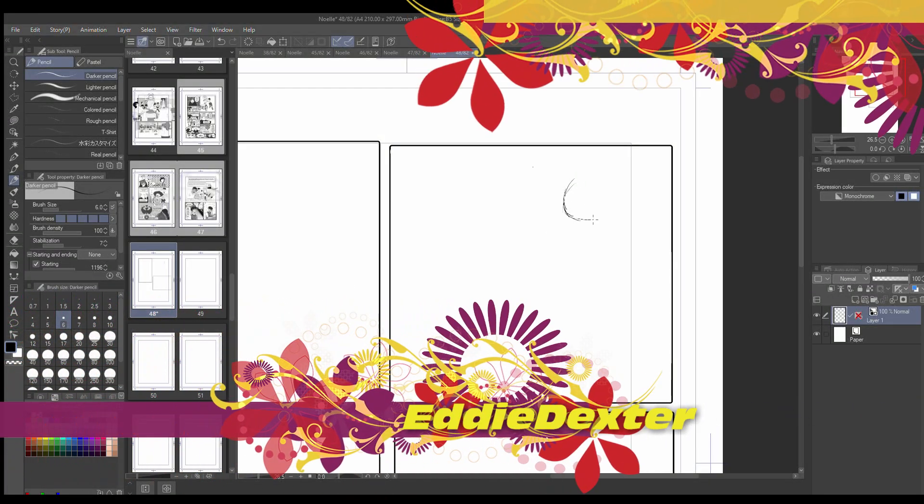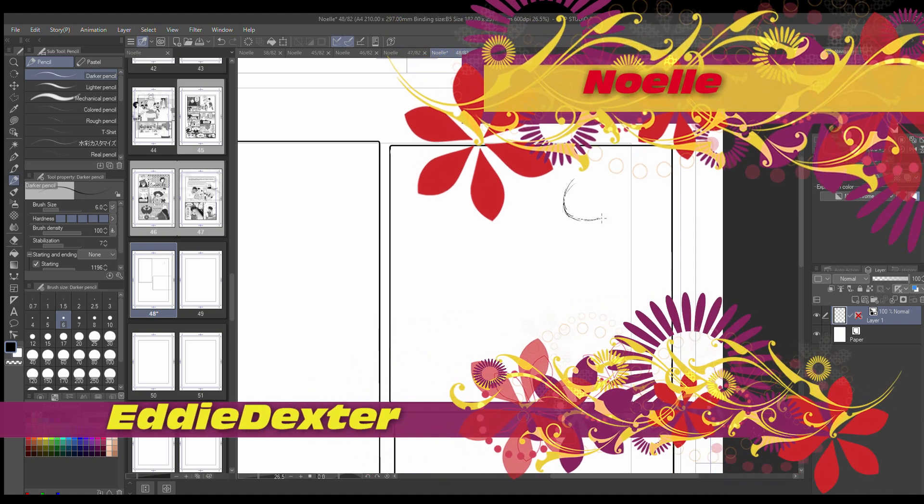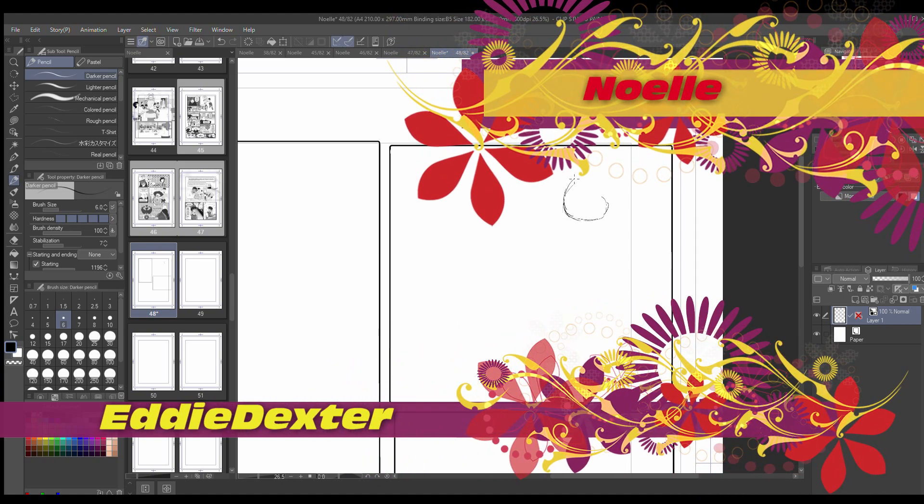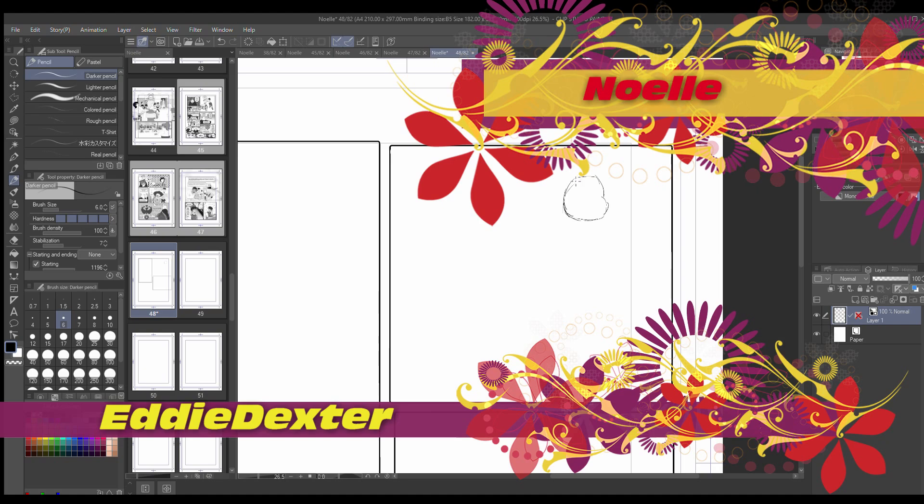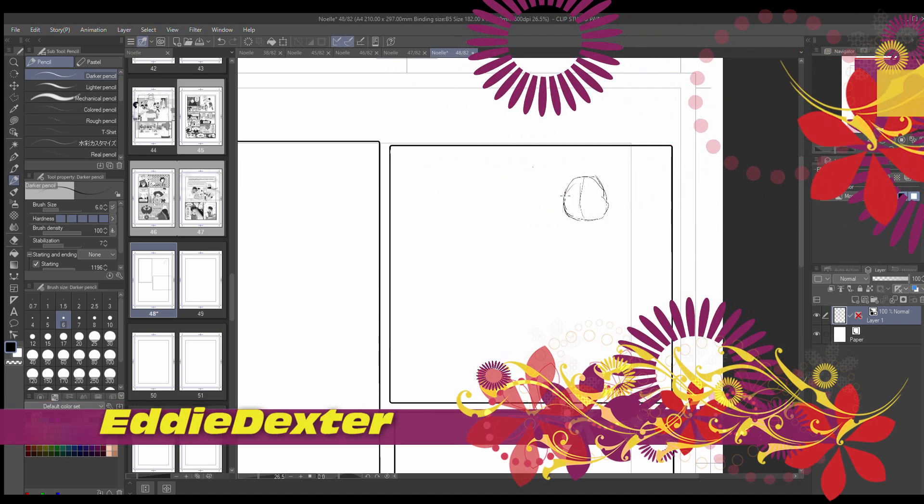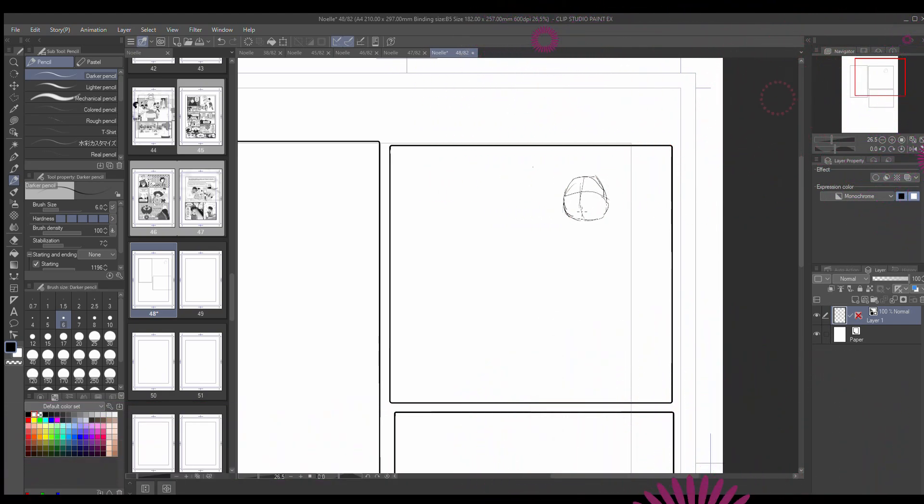Hi, this is your manga uncle Eddie Dexter here. I am starting to storyboard page number 36 in the next chapter of the Noelle saga, tentatively called Blood Honey.